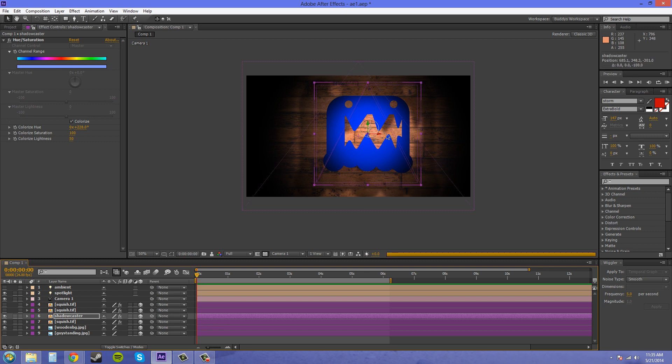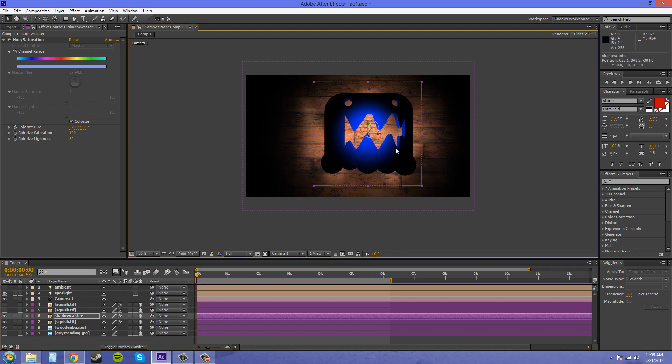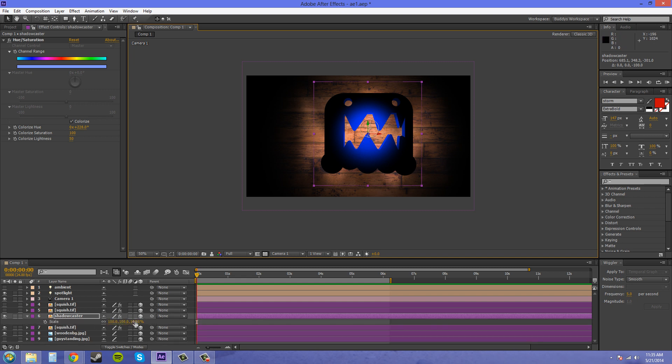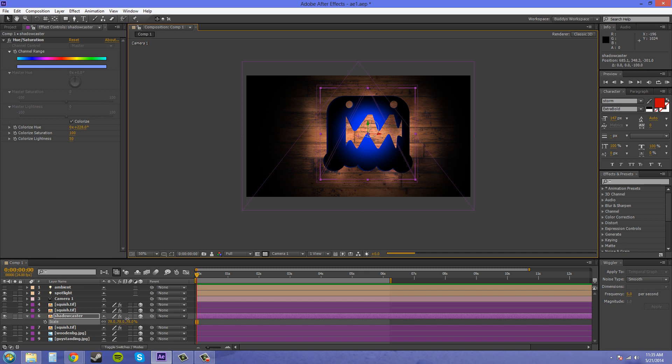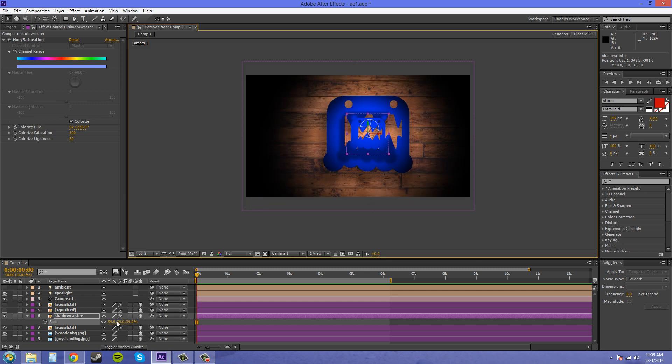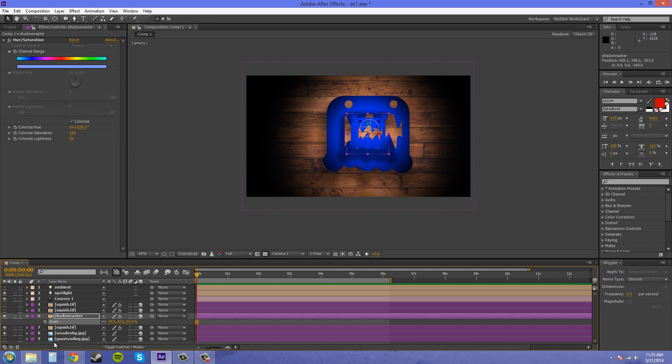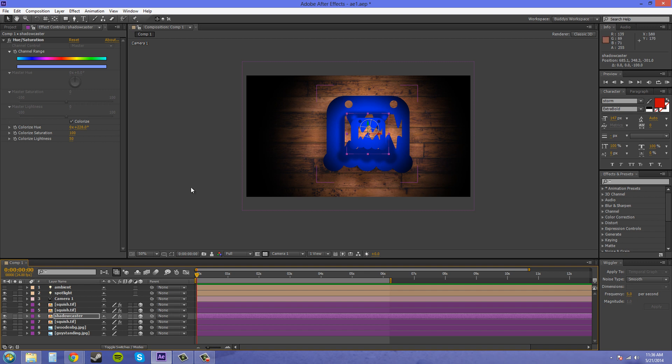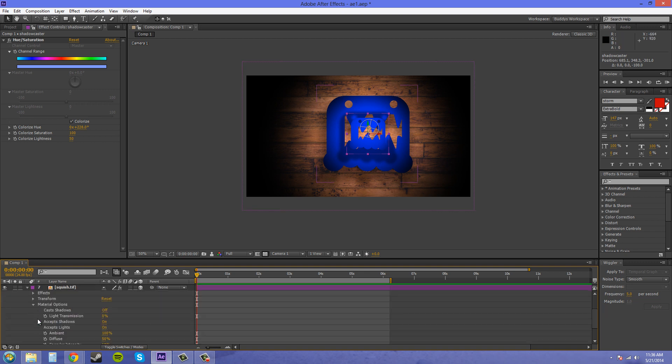And what I'm going to do is bring it forward a little bit so it's in between the light and the other vector. Scale it down a little. There we go. That's good enough. So we can see it's casting a shadow onto the background there. So that's how a layer will cast a shadow onto another.